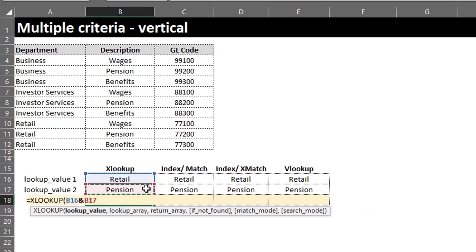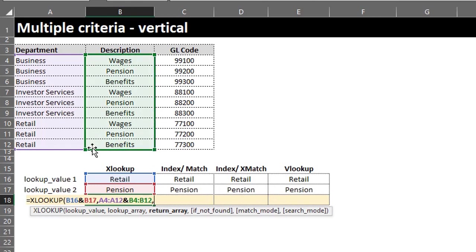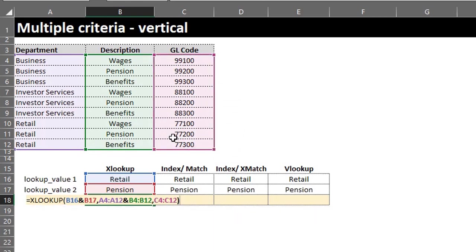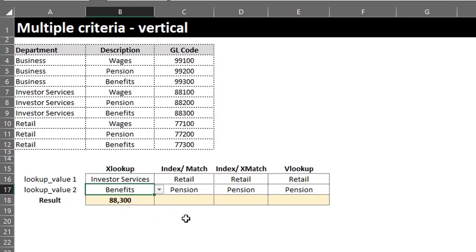And B17, and XLOOKUP will find it. Next is the lookup array, and just like we did for the lookup values, we'll concatenate A4 to A12 and B4 to B12. Next is the return array, and that is the range to return — the GL code in C4 to C12. Close the bracket and Enter. See, easy peasy.